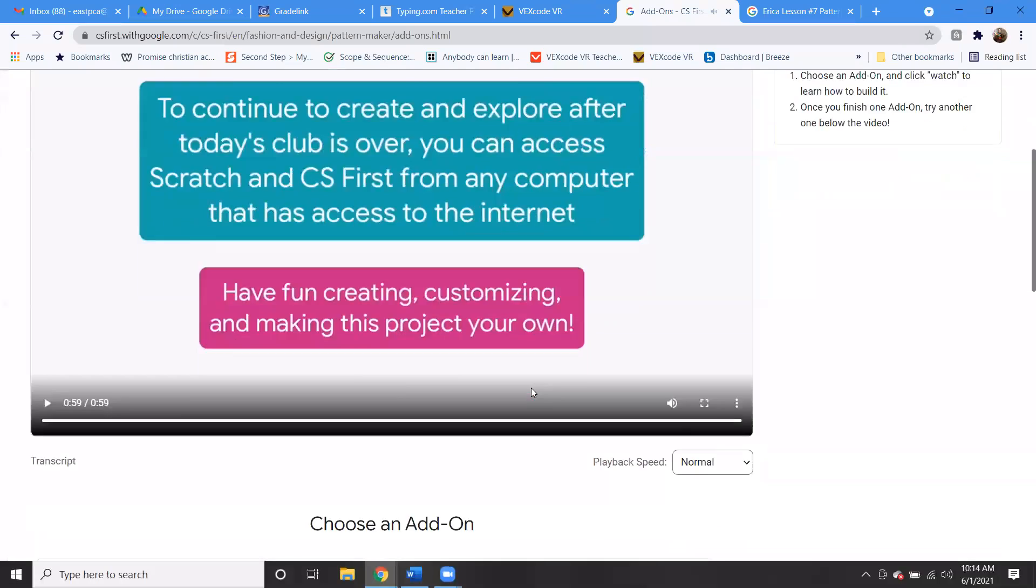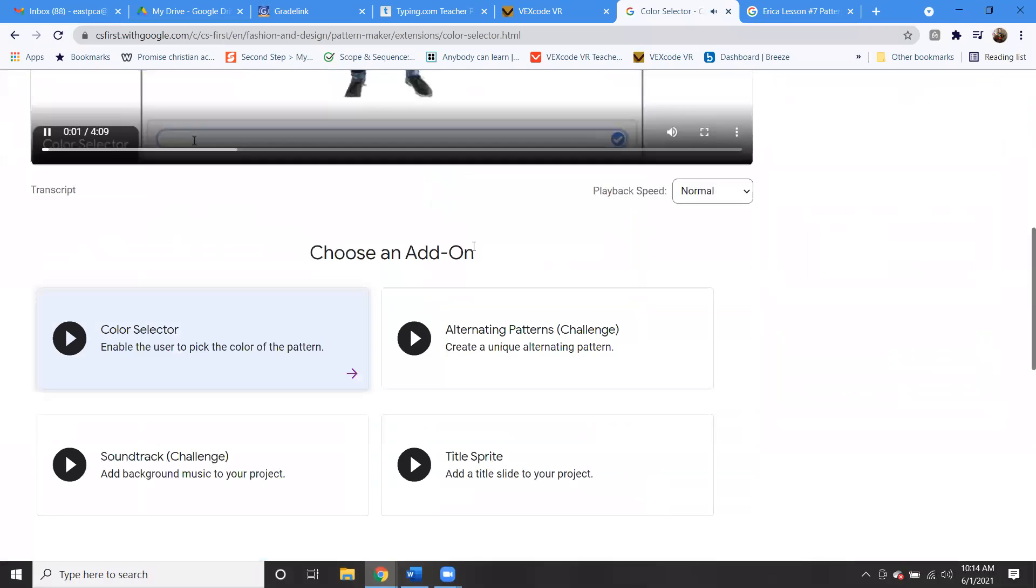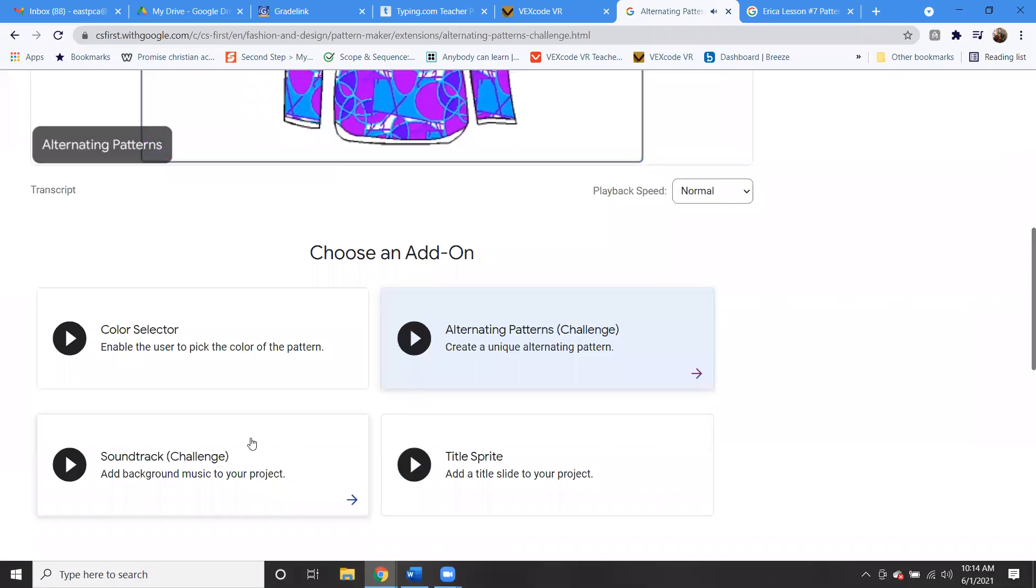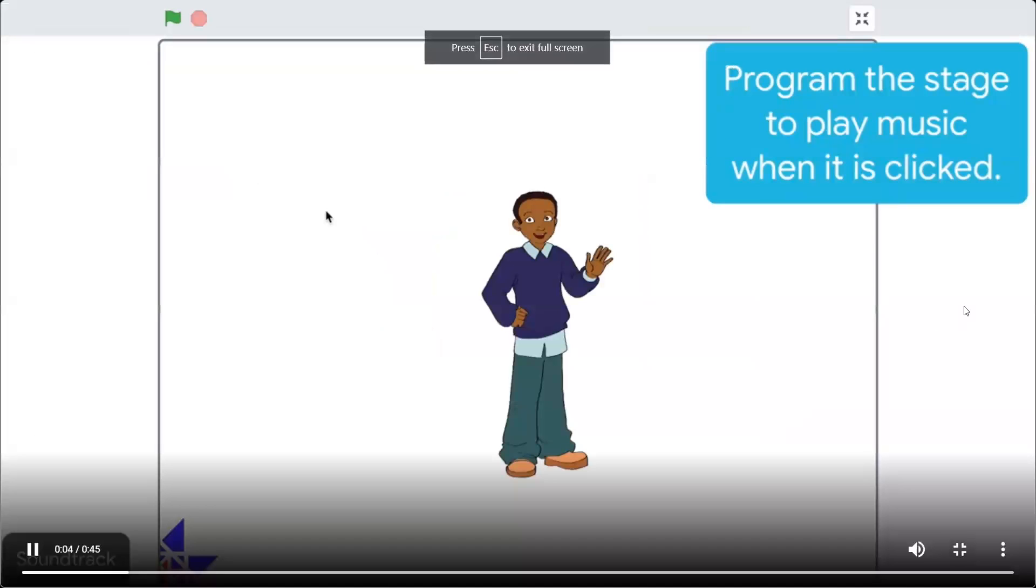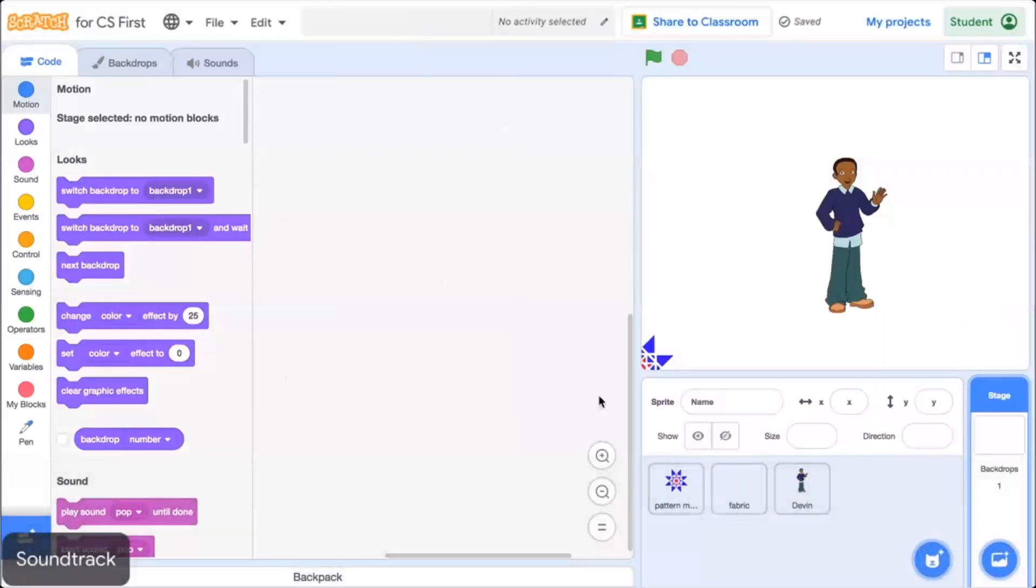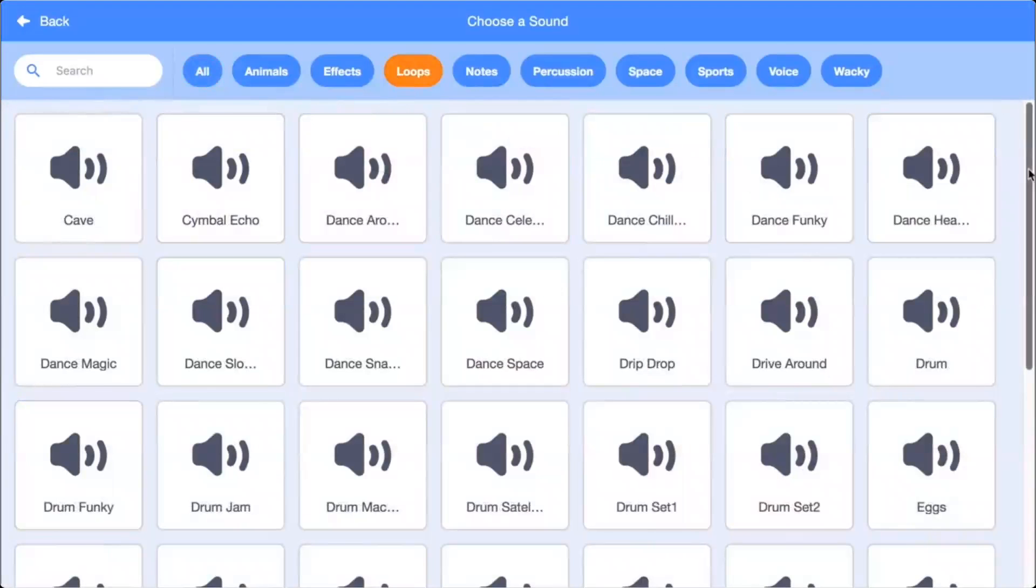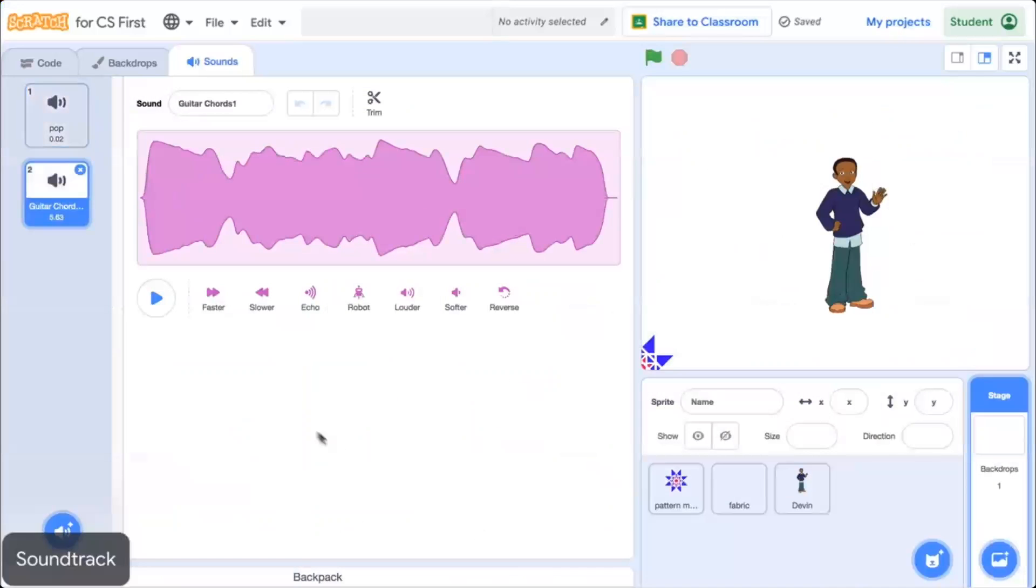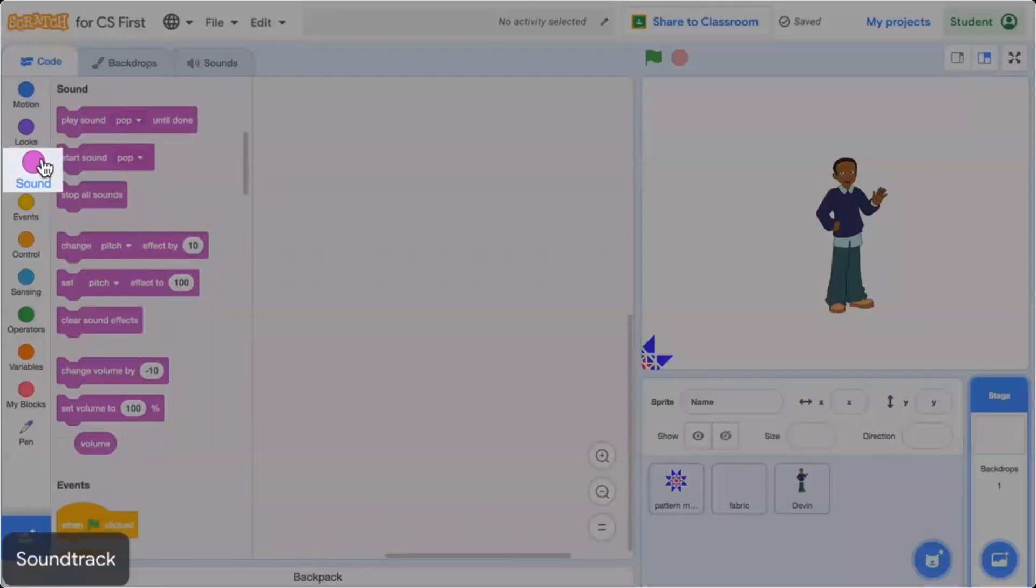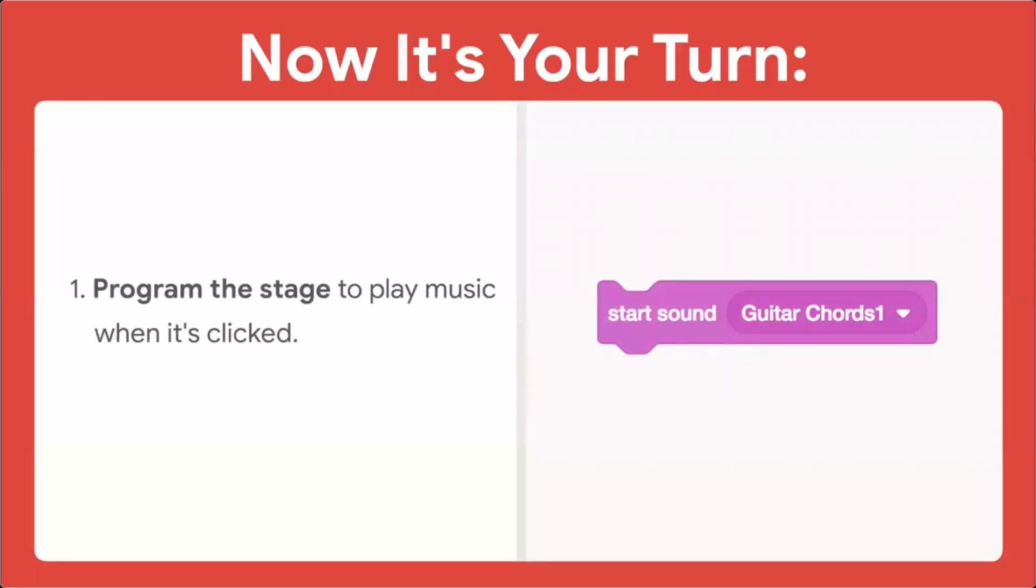So let's see. So these are all going to be bonuses, but if you want to do color selector, if you want to do alternating patterns, that could be interesting. Hey, my name is Kumar and I'm going to tell you, you could add a soundtrack. In this add-on, you'll program the stage to play music. Let's try this one. This video won't tell you all of the steps, but it will give you some ideas for how to program it. To add music, click the Sounds tab, then choose Sound from Library. Preview the sounds. To use the sound in your program, add a Play Sound block and select the sound you chose from the drop-down menu. Now it's your turn. Program the stage to play music when it's clicked.